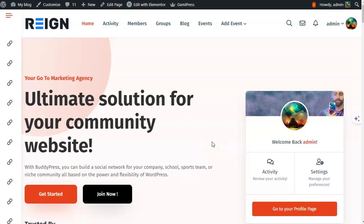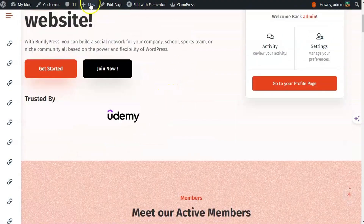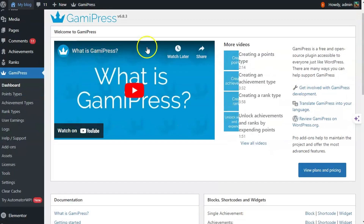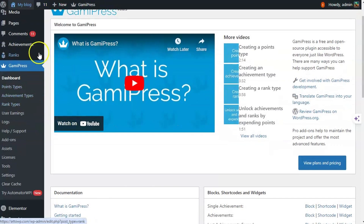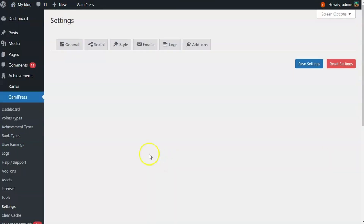Hello and welcome to Webcom Design's video tutorial guide. In this video we will check how one can add gamification to a WordPress BuddyPress powered community website. For this we have installed the GamiPress plugin. Let's check its settings.